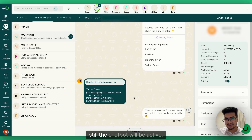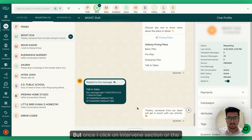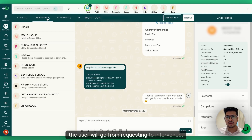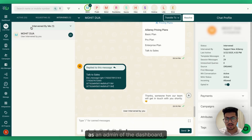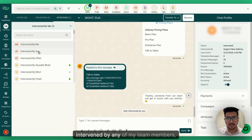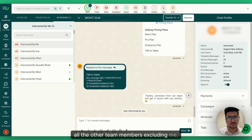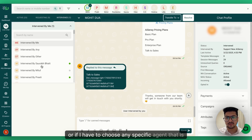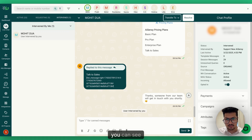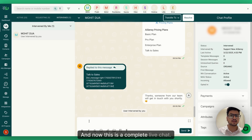While the chat is in the Requesting section and an agent hasn't intervened yet, the chatbot remains active — if a user types something, the chatbot will answer. Once I click the Intervene button, the user moves from Requesting to Intervene. As an admin I can see chats intervened by me, by specific team members, or by all others. A message appears: 'User intervened by you,' and now this is a complete live chat.